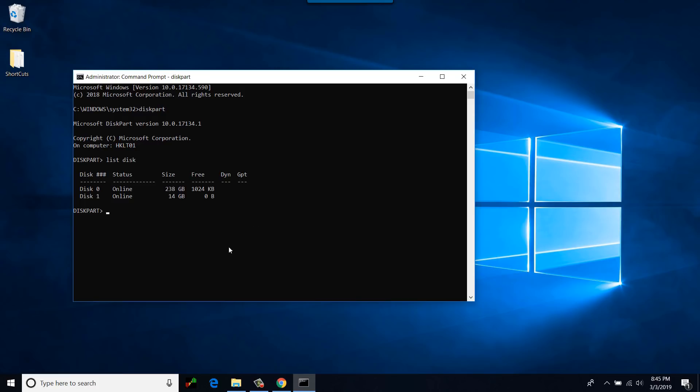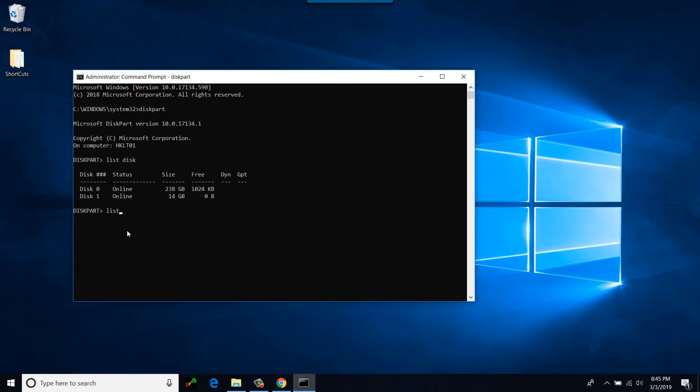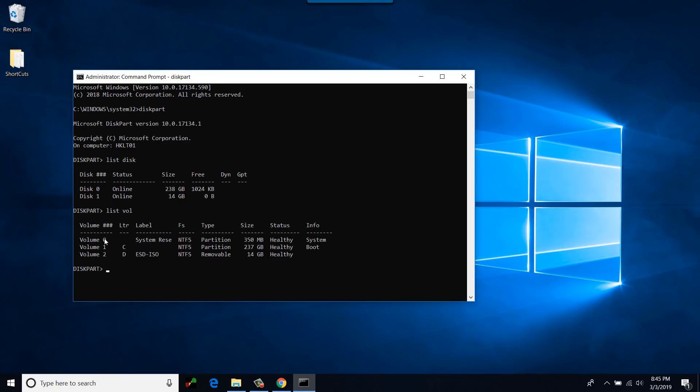This shows there are two disks that are attached to this device right now. I know which one they are. Disk zero is my hard drive and this one is the thumb drive, the one that I'm trying to prepare for USB bootable device. If you see more than two devices here, there is one way you could look at it. Type list vol. That would show you what other volumes are attached.